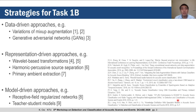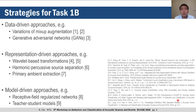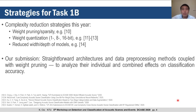Representation-driven approaches include wavelet-based transformations, harmonic percussive source separation, as well as primary ambient extraction. Lastly, model-driven approaches mainly aim to improve model performance by modifying architectures that best replicate the desired output for a given input. A large variety of model structures have been studied, but receptive field regularized networks and knowledge distillation through teacher-student models tend to perform exceptionally well. Teacher-student models are also a complexity reduction strategy, where a more complex teacher model is used to train a less complex student model for the actual task.